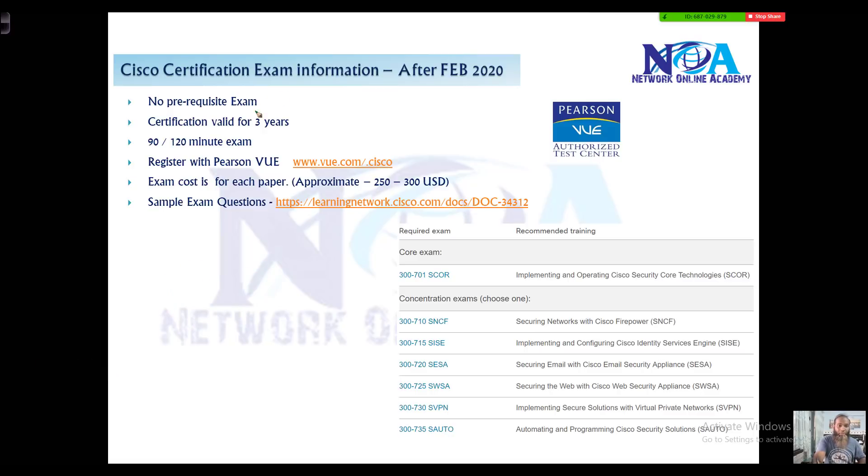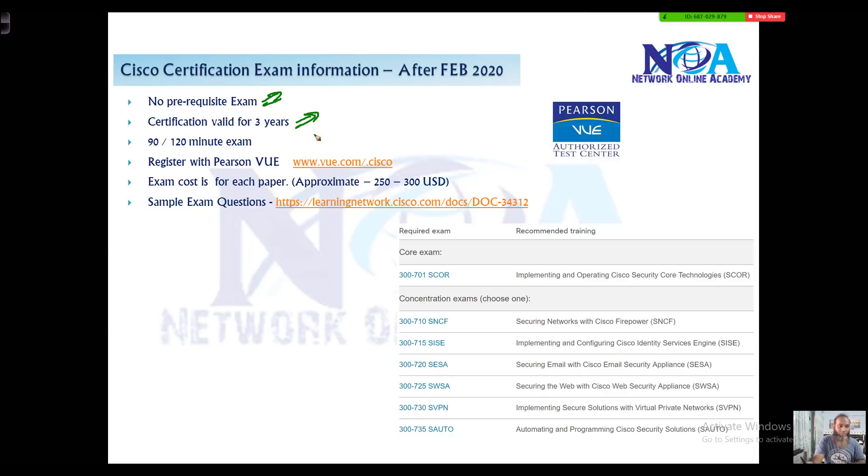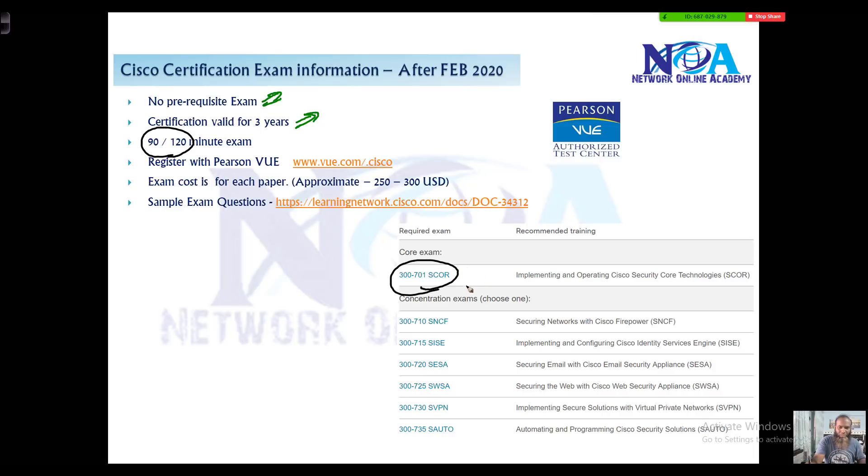But now there is no prerequisite exams to write, and the validity of the certifications will be for three years. The duration of the examination will be either 90 minutes or 120 minutes. The core paper is 120 minutes and the concentration exams are 90 minutes.